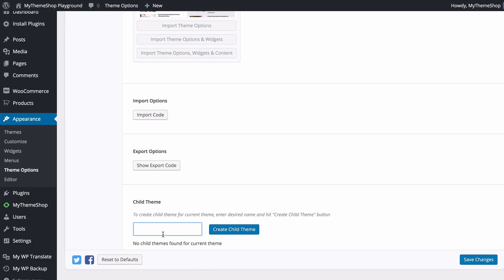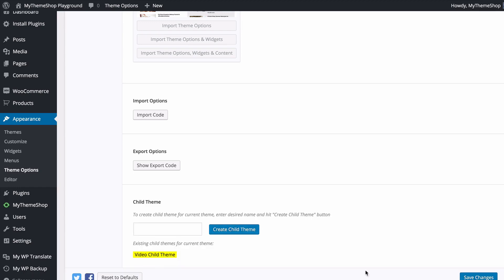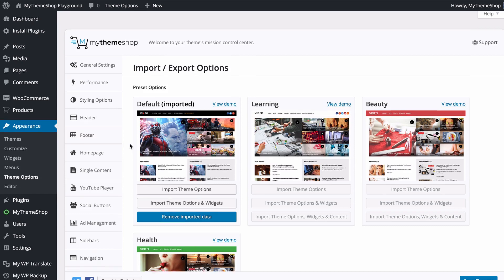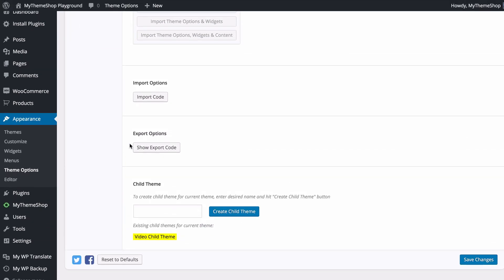If you're making advanced customizations, you'll want to create a child theme so your changes aren't lost when you upgrade. Enter a name such as Video Child Theme and press Create Child Theme. Save changes and the child theme is created. Head to Appearance > Themes and activate the child theme. Any changes made in the child theme won't be deleted when you upgrade the parent theme — a great way to future-proof your site.